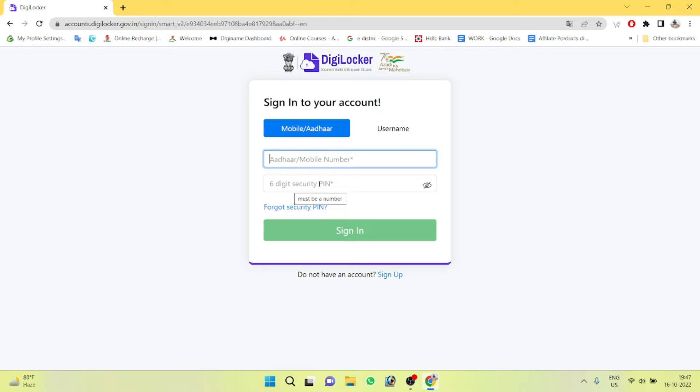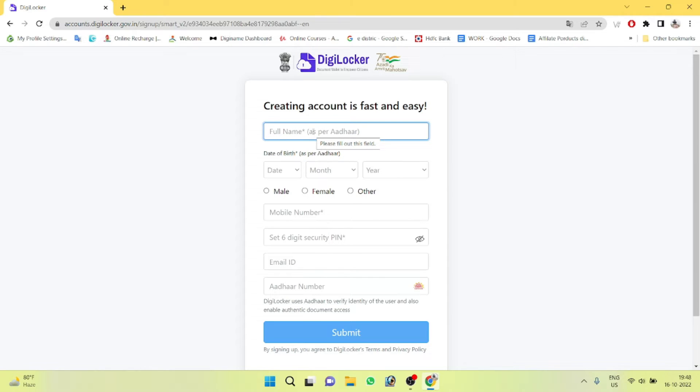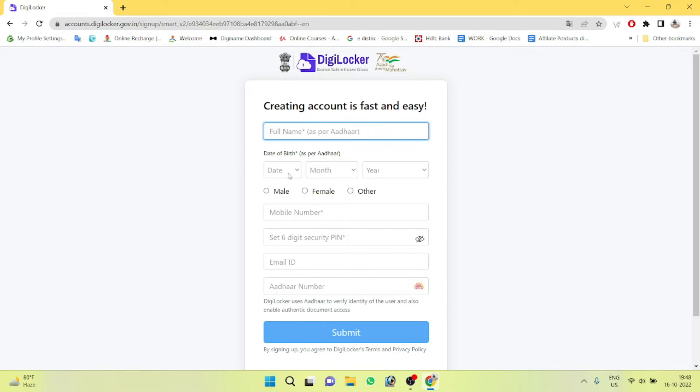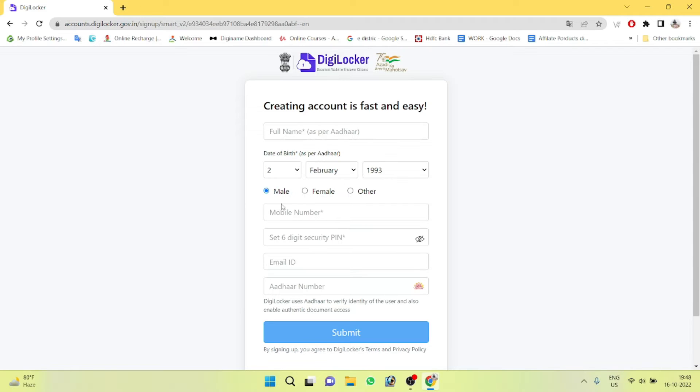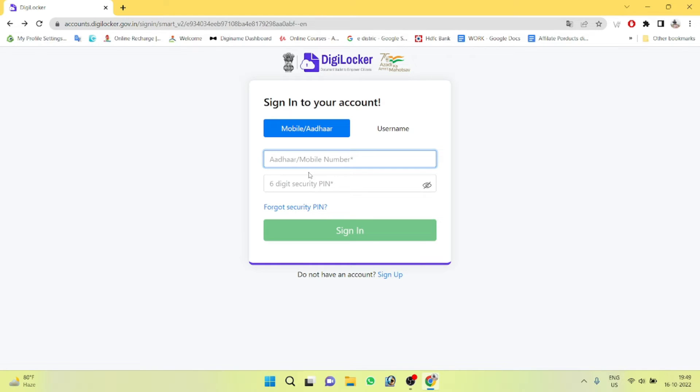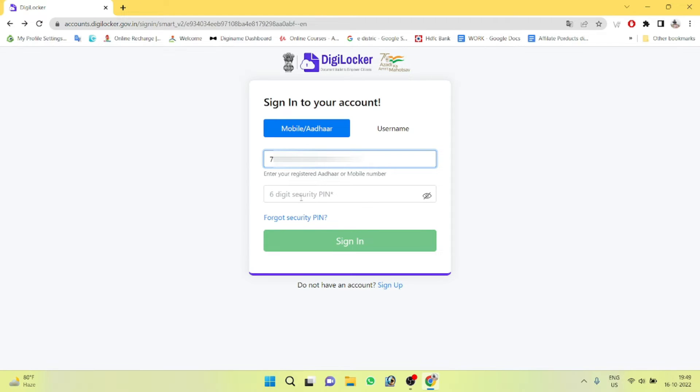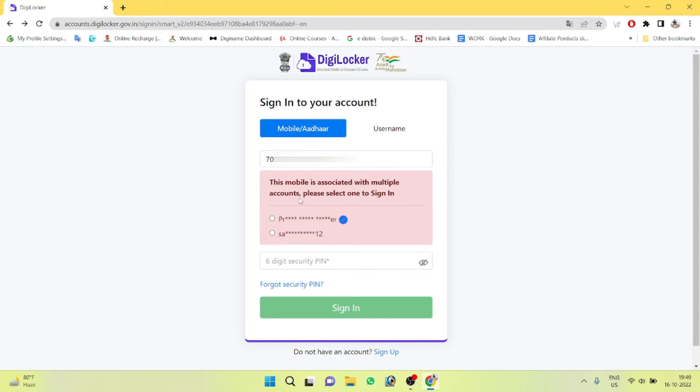I will be using email address for my account. I will be creating my account using email address instead of mobile address.